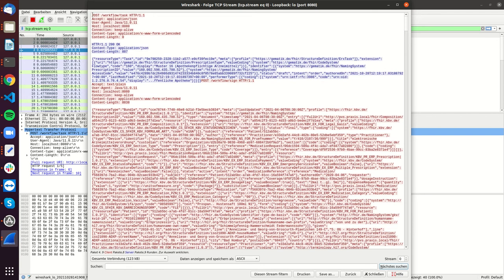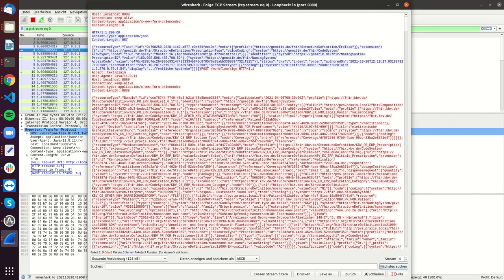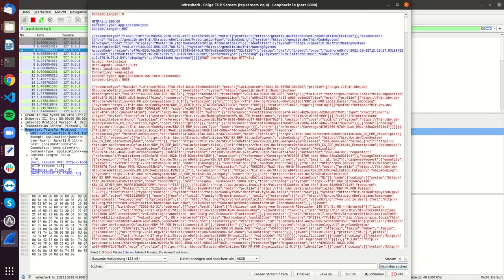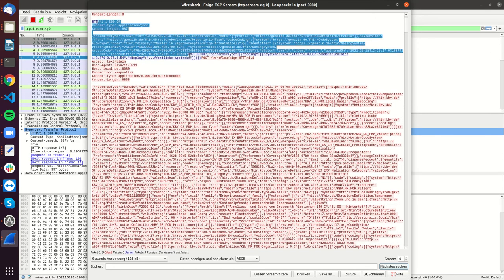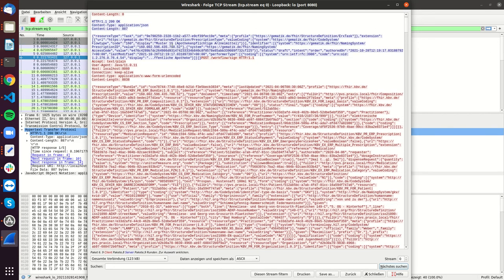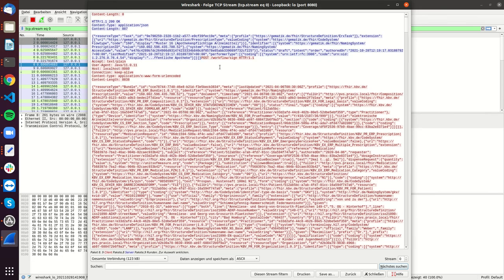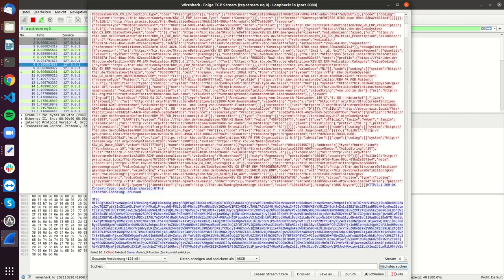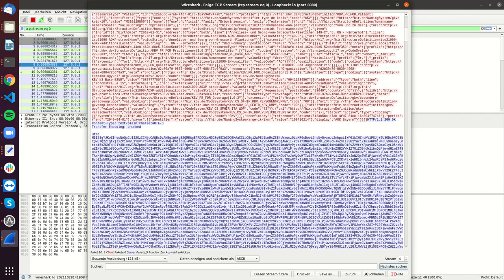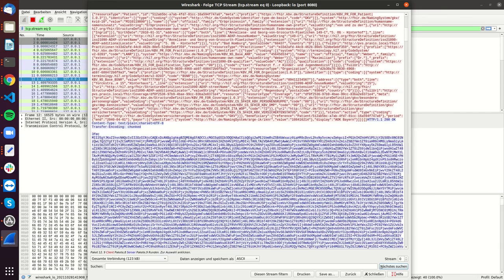So first, there is a post to the workflow task, and then this is the response. So the blue stuff is the response from the server. Then we do a post for signing. This is the signature. This is the response for the signature.